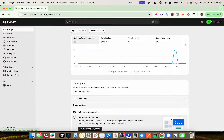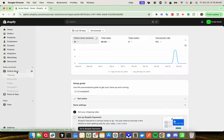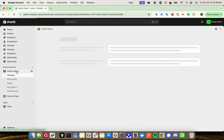Hey guys, today I wanted to make a really quick video showing you how you would add or edit navigation menu items in your Shopify store. So once you're in your Shopify admin dashboard, head over to the left hand side and click on Online Store.